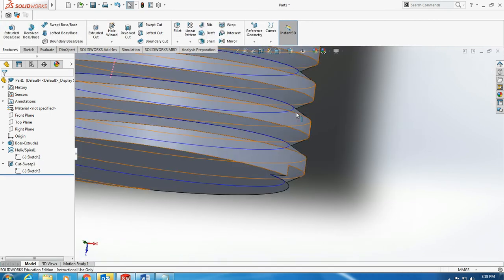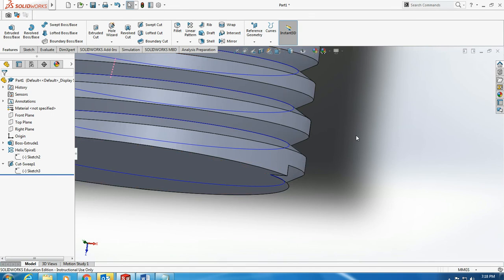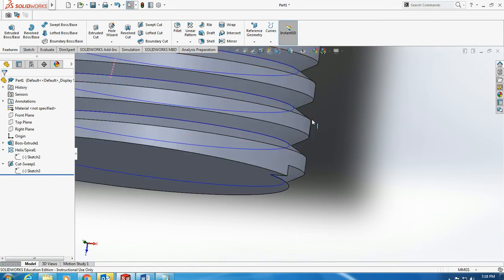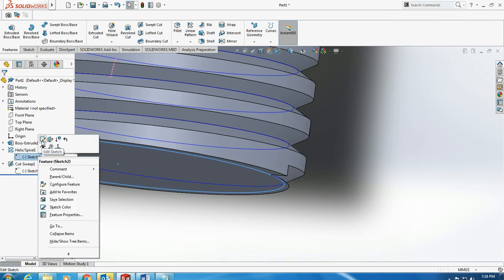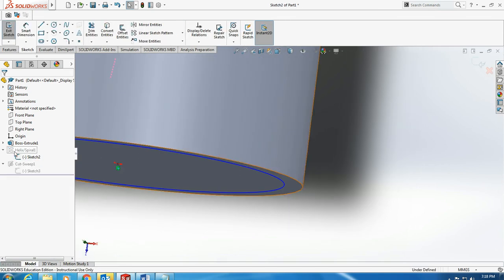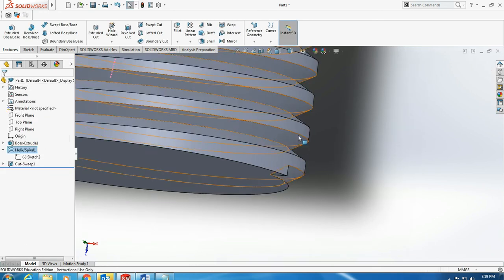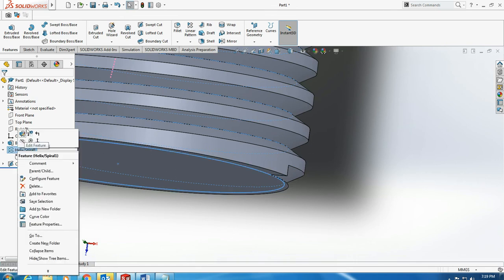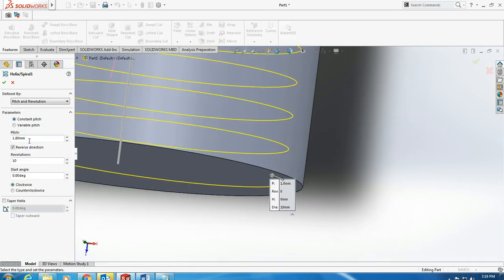Here you can see if we play with the helix pitch, we can play with this gap, the flat gap between two consecutive threads. I just go and change the pitch from 2 to say 1.8, and you'll see we now have a smaller gap here. I can continue and change it to 1.4, and you'll see this distance become thinner and thinner.